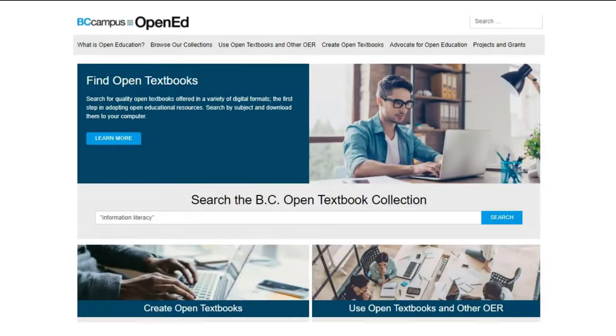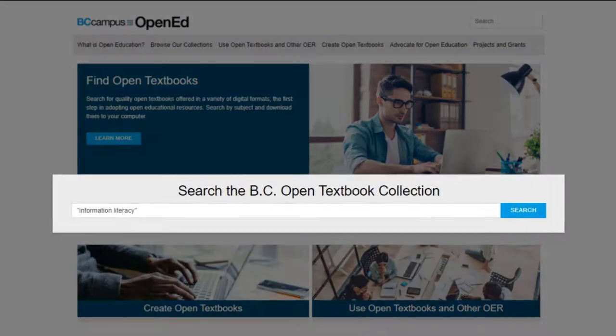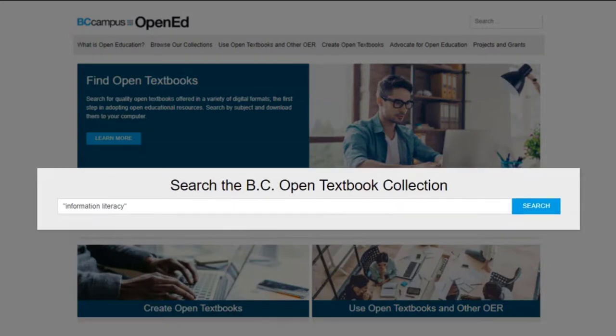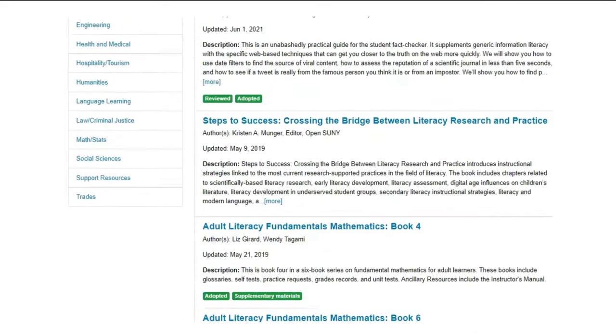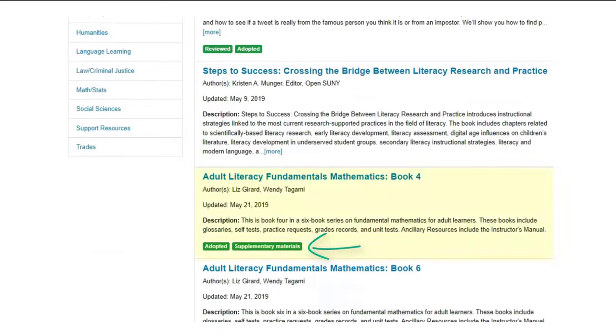I'm going to look for a textbook on information literacy. I'm using quotation marks so that it searches for those two words right next to each other. You can see some results have information about reviews or supplementary materials.